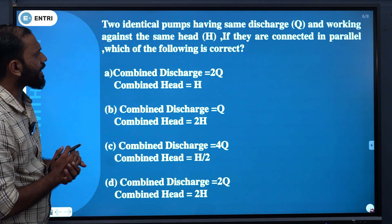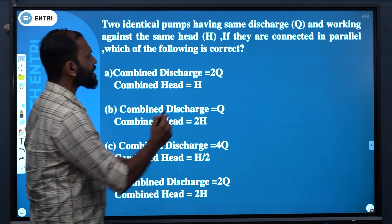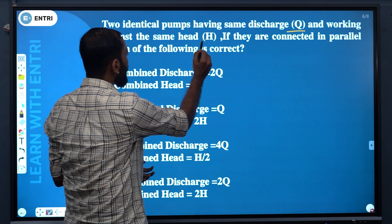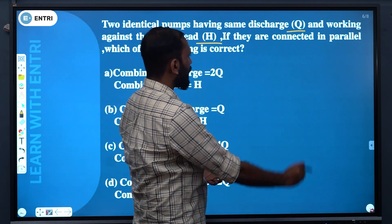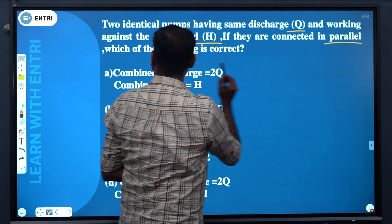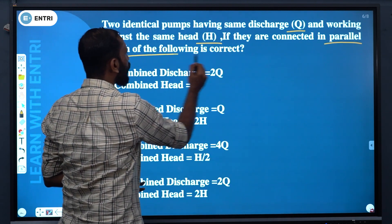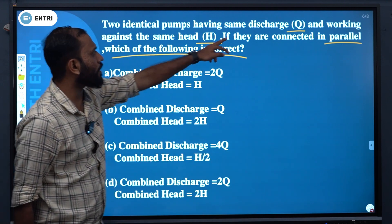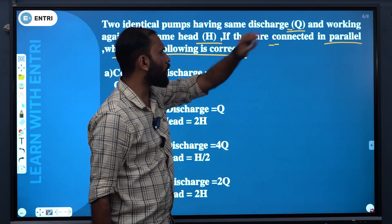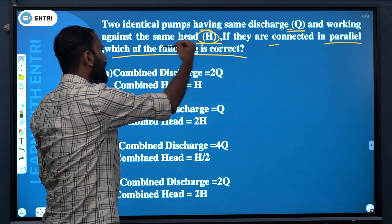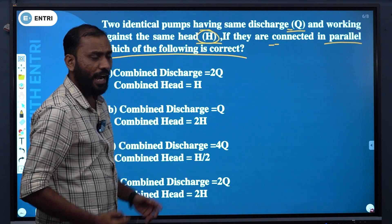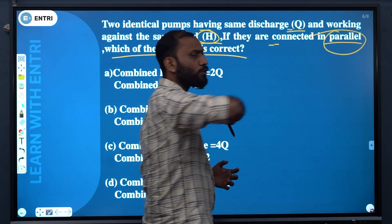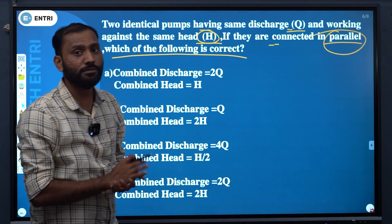Next question: 2 identical pumps having the same discharge Q and working against the same head H. If they are connected in parallel, which of the following is correct? Two pumps with discharge Q working against head H, connected in parallel.